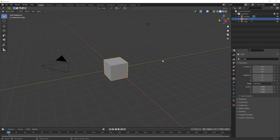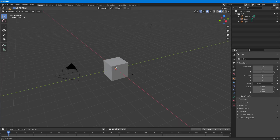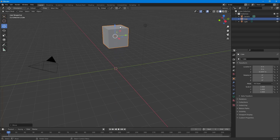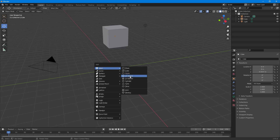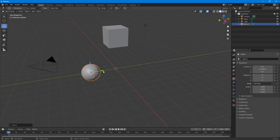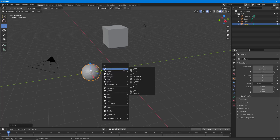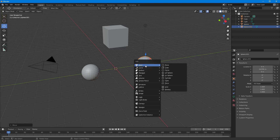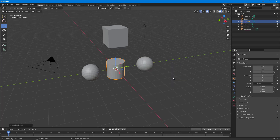I have an object in my Blender workspace and now we're going to look at the parenting feature. To do that, first I'm going to move the object to the top, then press Shift+A to create a UV sphere mesh right here. I'm going to press Shift+A again to create another UV sphere, and then Shift+A again to make a cylinder.